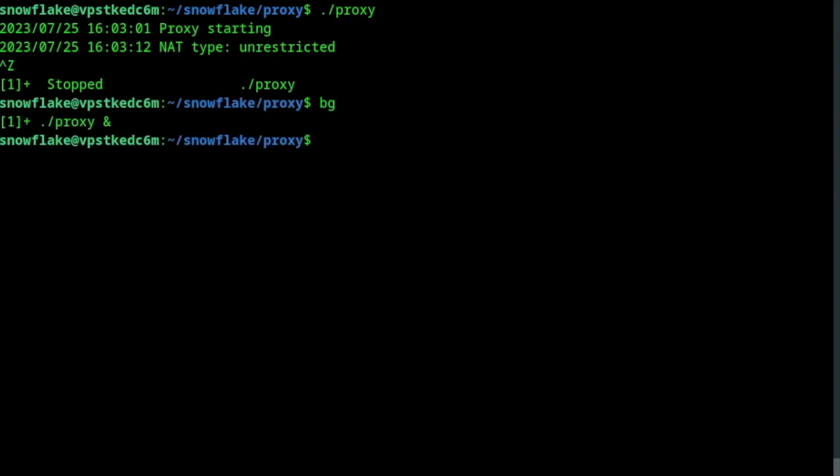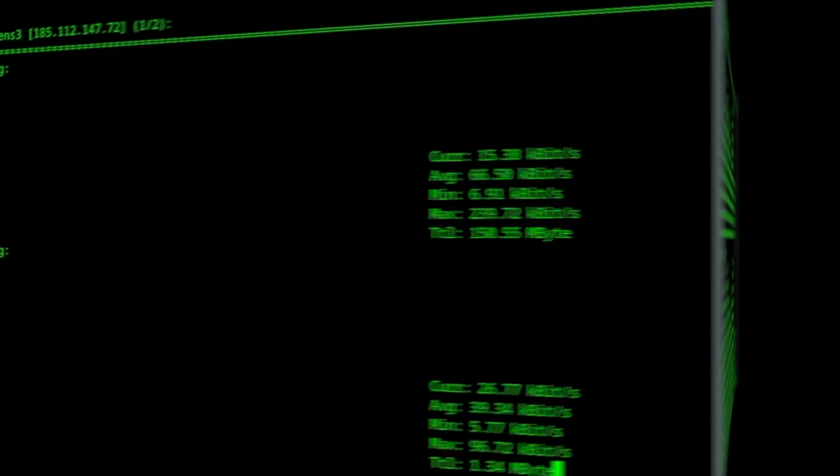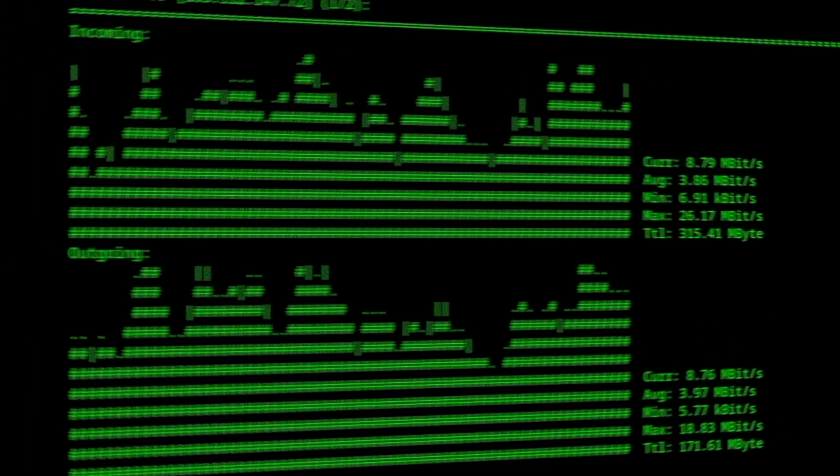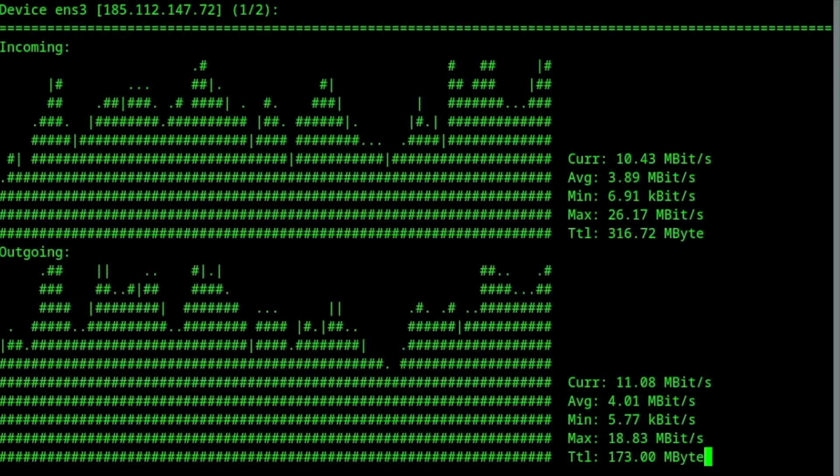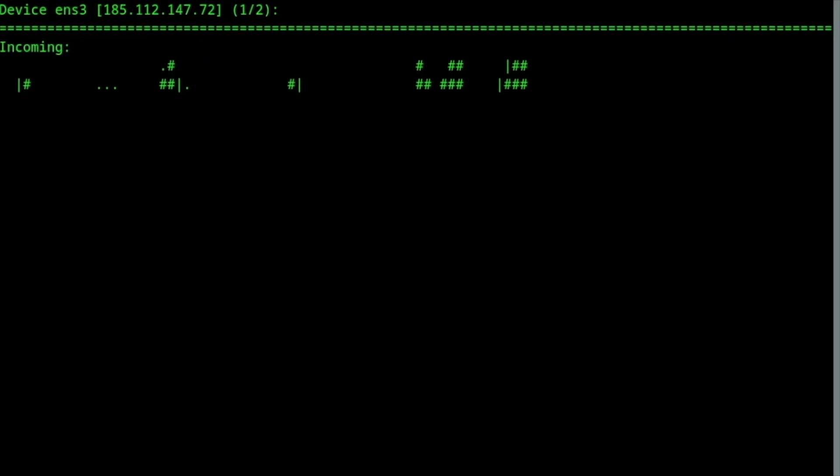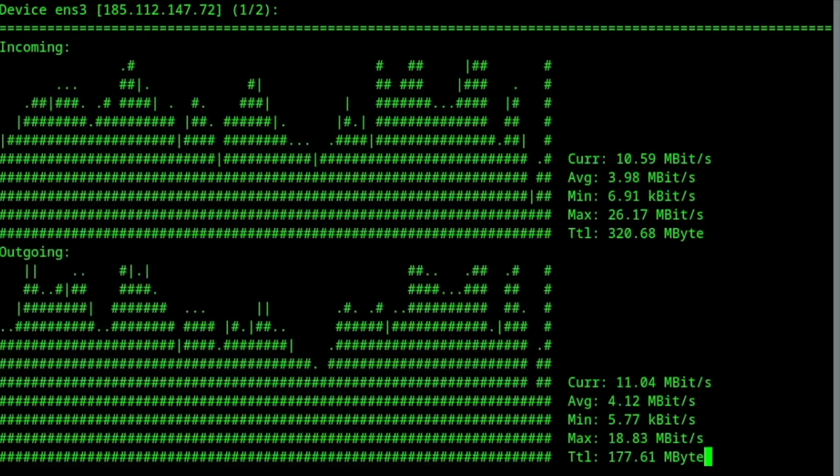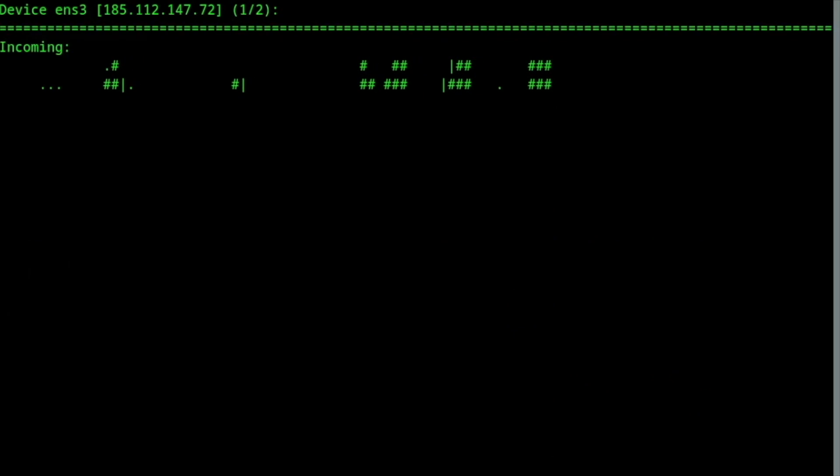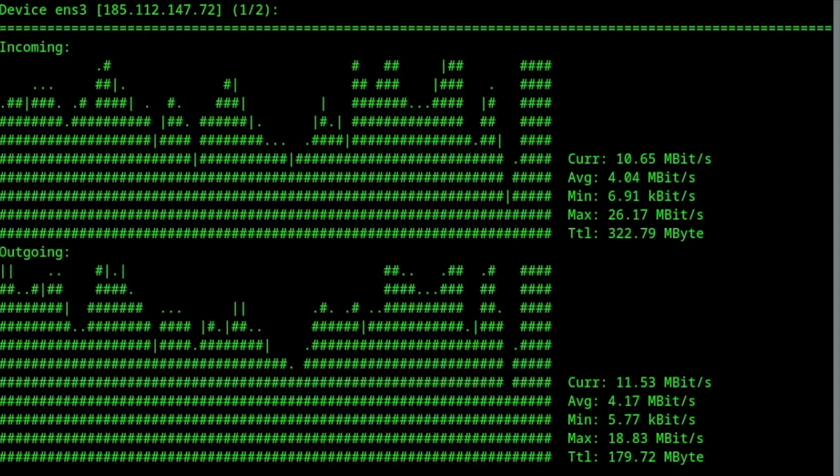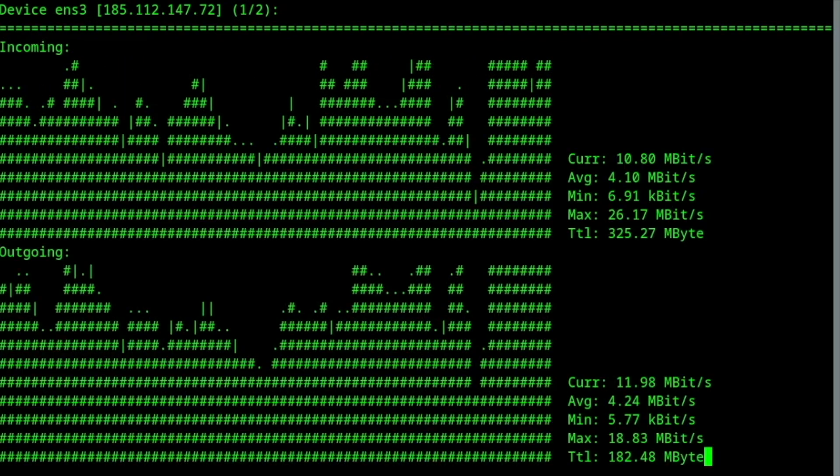The simplest way to check if my proxy is working is by looking at the traffic on my network's interface. Run inload and wait a few minutes. My Snowflake proxy is working, forwarding traffic from users to Snowflake bridges that act as entry nodes into the Tor network. Pretty cool.